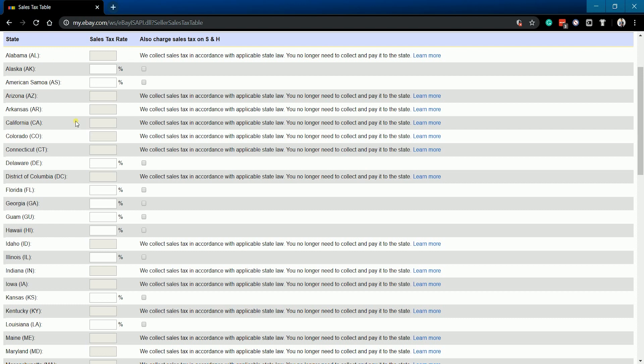If it's grayed out, then it means that eBay is the one doing it for you. It's optional if you'll be charging tax for shipping and handling — just make sure to check the box.